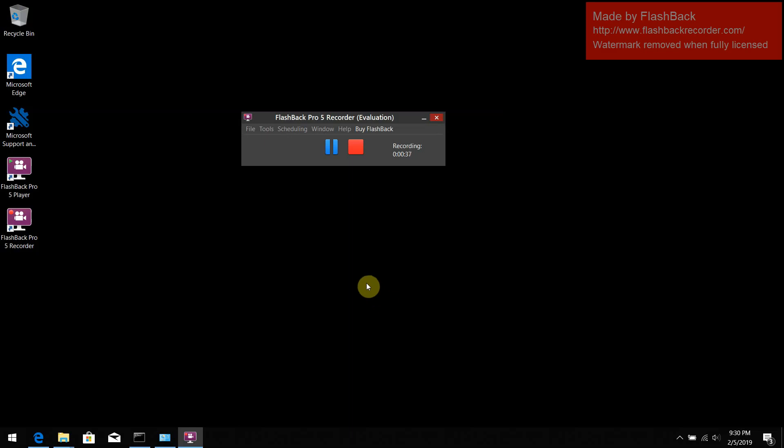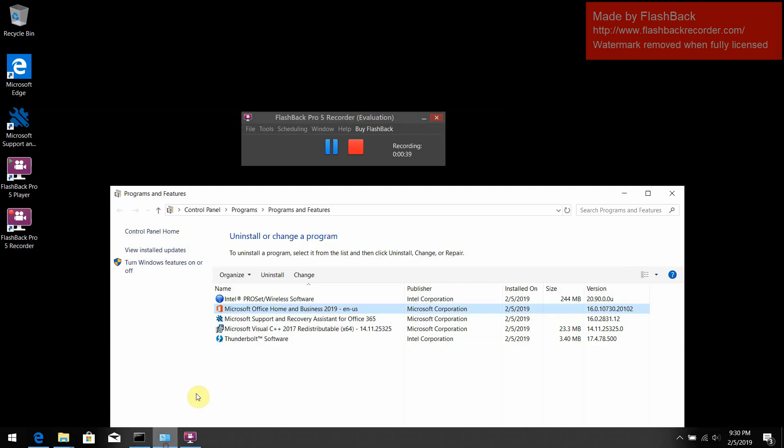Here you can see the Office is installed. It is installed via official instruction, downloaded official retail ISO from Microsoft website.